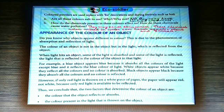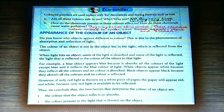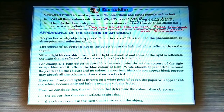Now, the appearance of the color of an object. Do you know why objects appear different in color? This is due to the phenomenon of absorption and reflection of light. The color of an object is not in the object but in the light which is reflected from the object. When light hits an object, some of the light is absorbed and some is reflected. The light that is reflected is the color of the object. For example, a blue object appears blue because it absorbs all colors of light except blue and reflects the blue color of light.